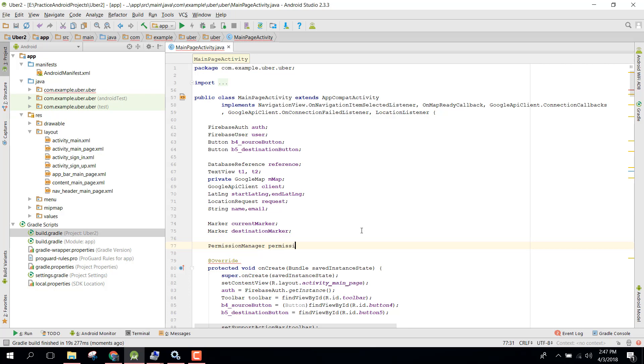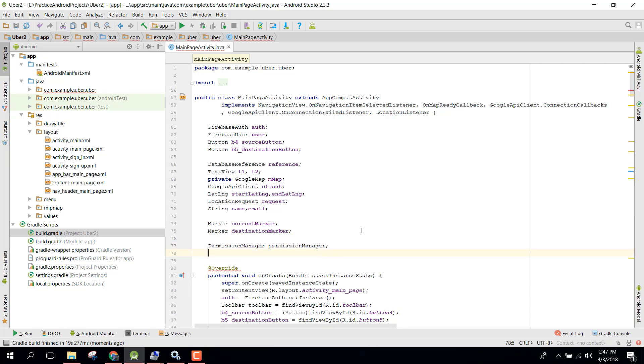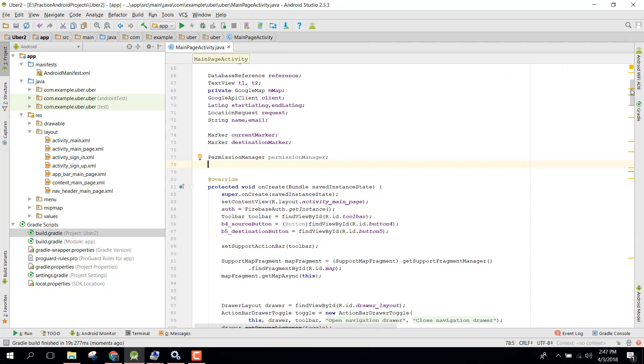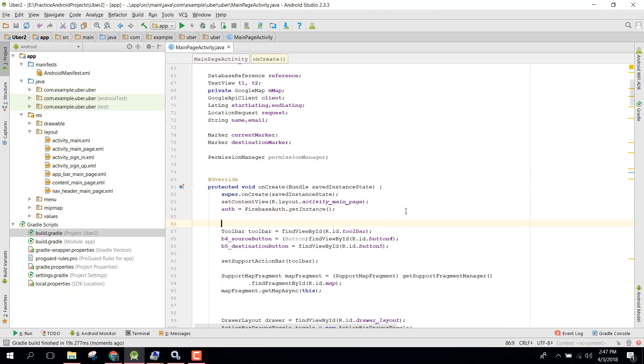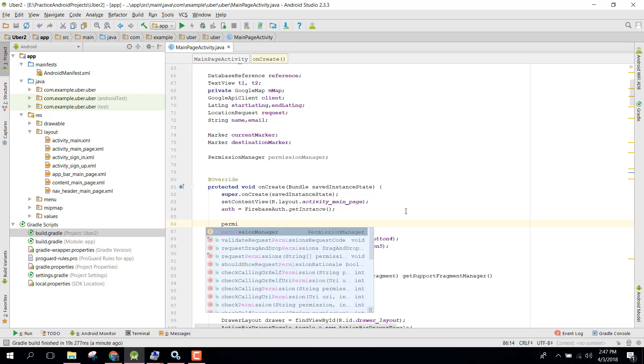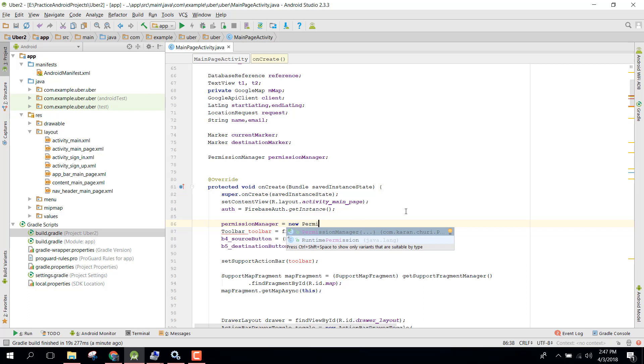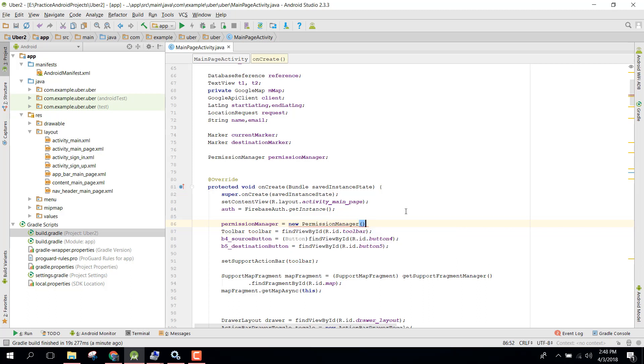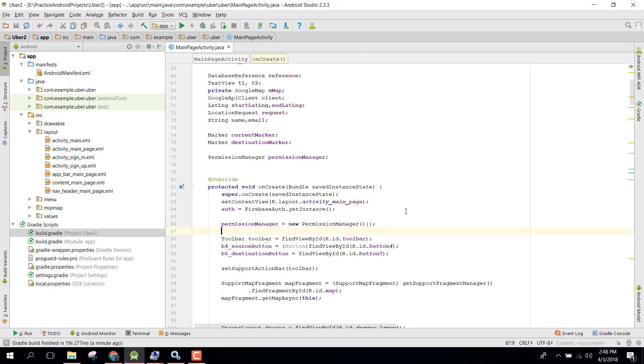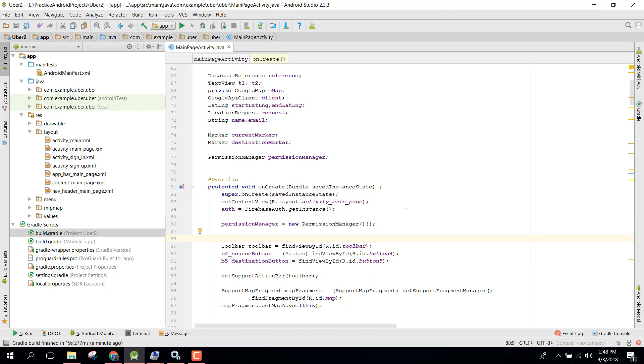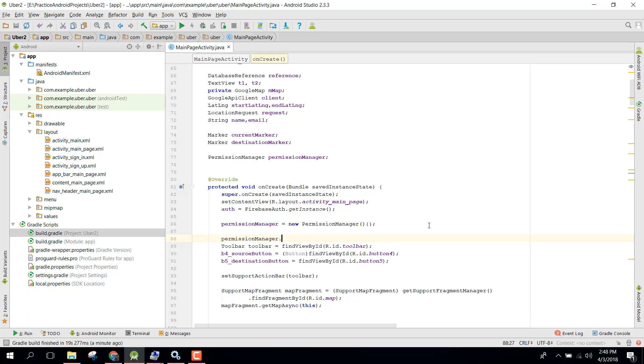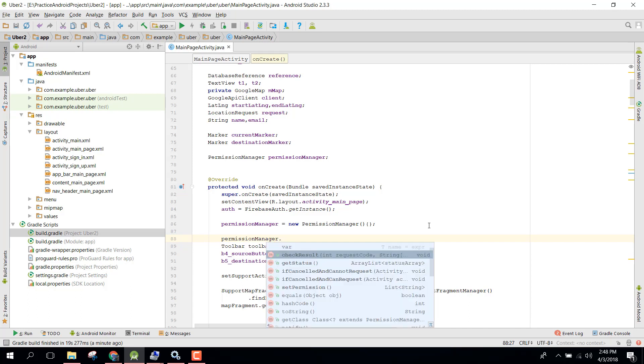We can say permission manager, and now let's go down to our onCreate method. We can say permission manager equals new permission manager, and after that we can say permission manager.checkAndRequestPermission, and inside that we will just pass this current activity reference.